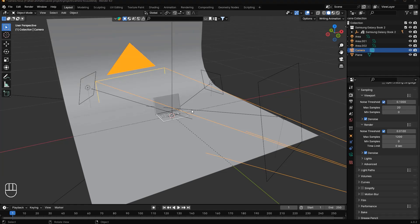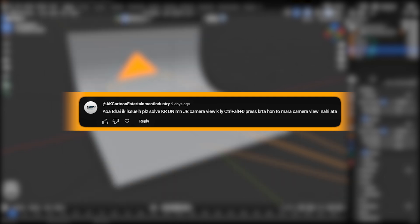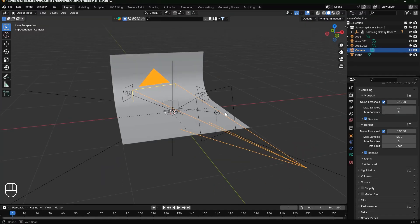Hello guys, welcome to Ahad Animates. Recently I saw a comment from someone having a problem where when they press Ctrl+Alt+Number Zero, their camera doesn't come to the view.